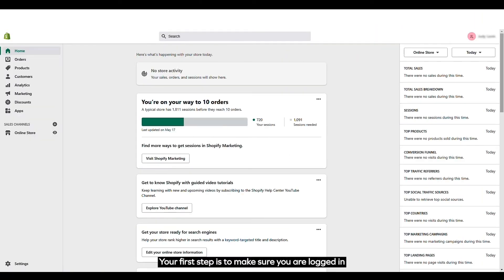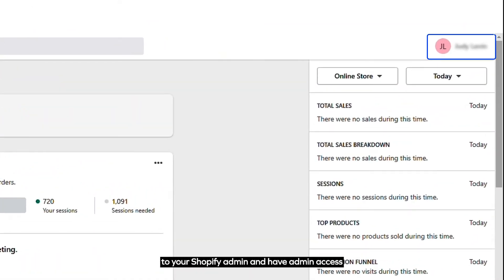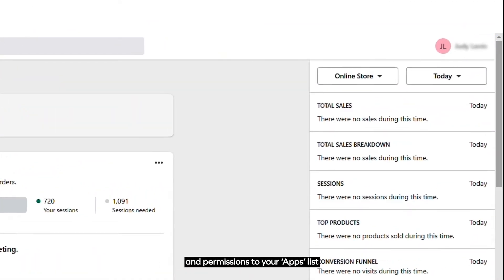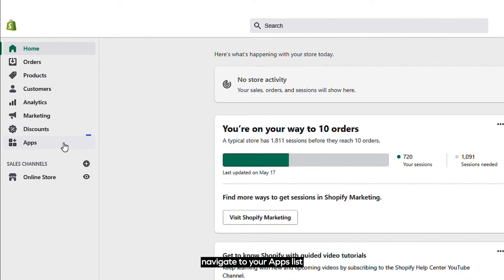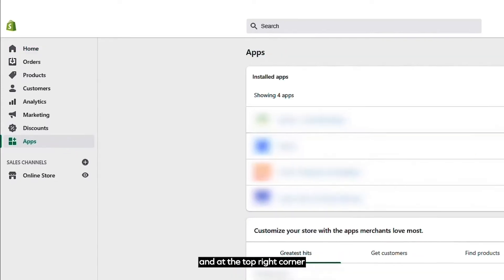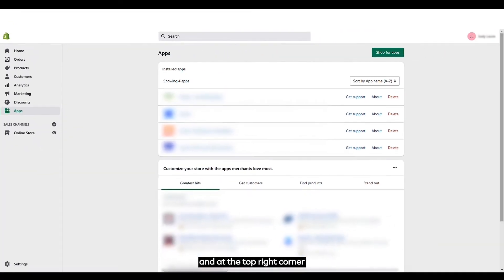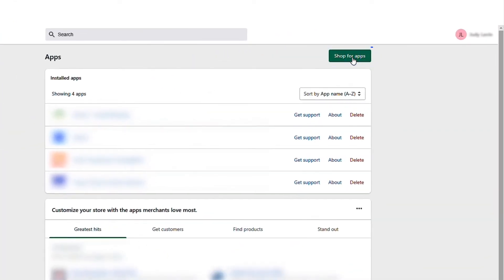Your first step is to make sure you are logged in to your Shopify admin and have admin access and permissions to your apps list. Once you are logged in, navigate to your apps list, and at the top right corner, click the green Shop for Apps button.